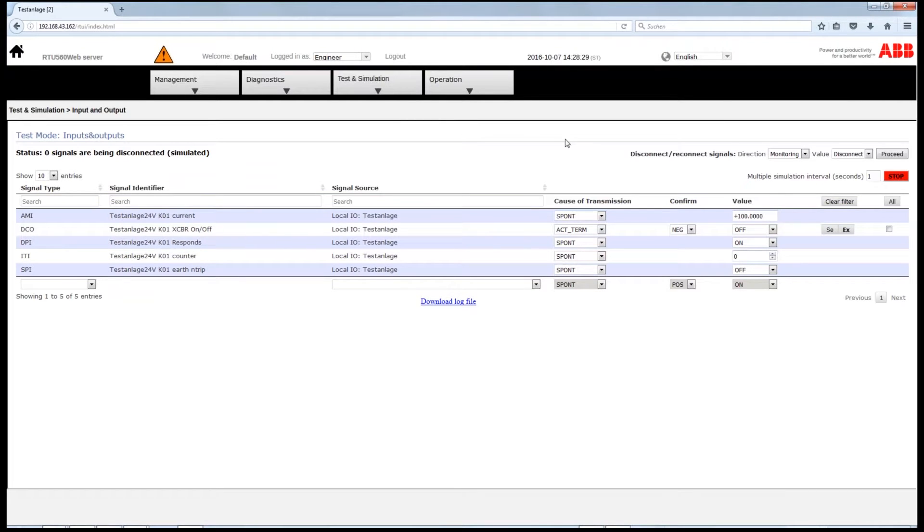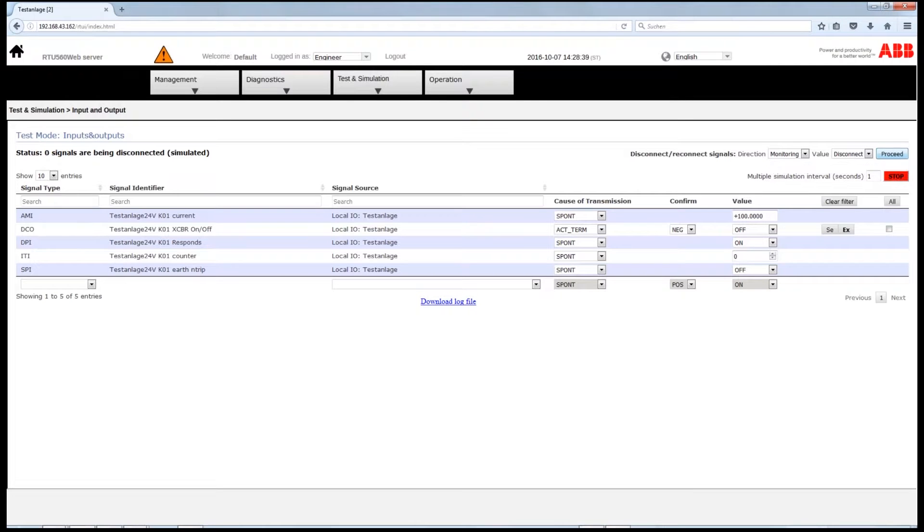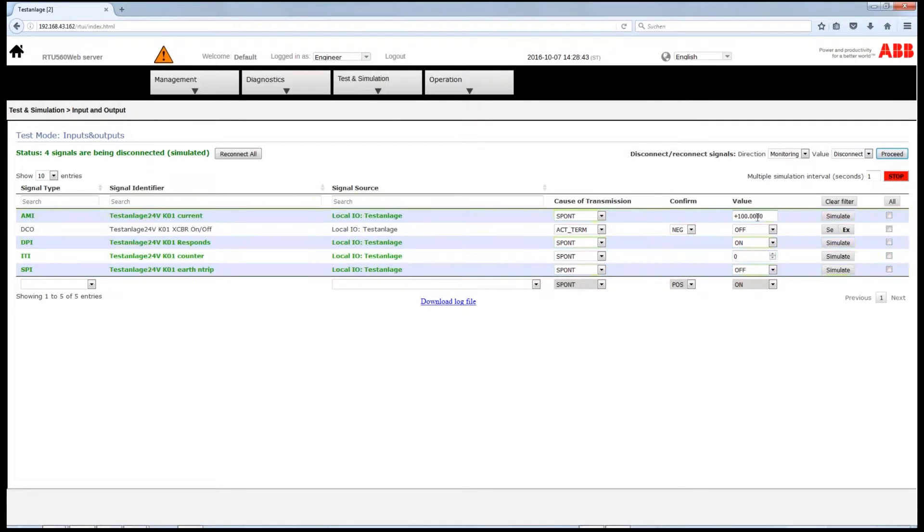The signals need to be disconnected from the monitoring direction to simulate the indication and measurements. Click on Proceed and the simulation can start.